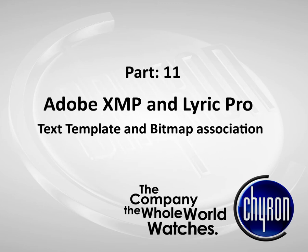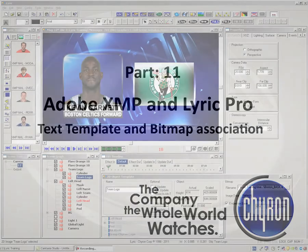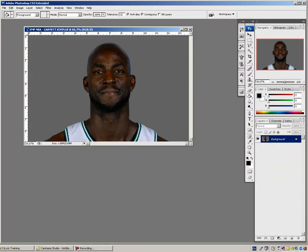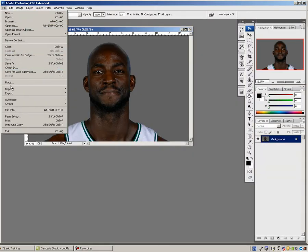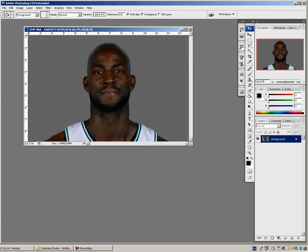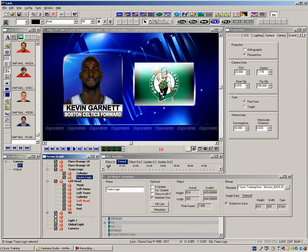In the last tutorial, I explained how Adobe XMP metadata is a huge benefit in Lyric Pro. I also touched on how I could use the headshot to retrieve a team logo as well. So with a single headshot, I can embed the player's name, his team, and position, and also retrieve the correct team logo and update it. Now you can start to see the real power behind Adobe XMP and Lyric Pro.